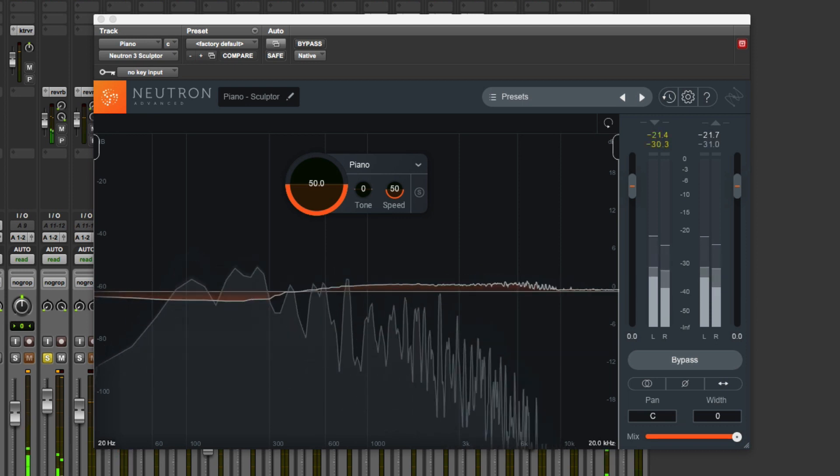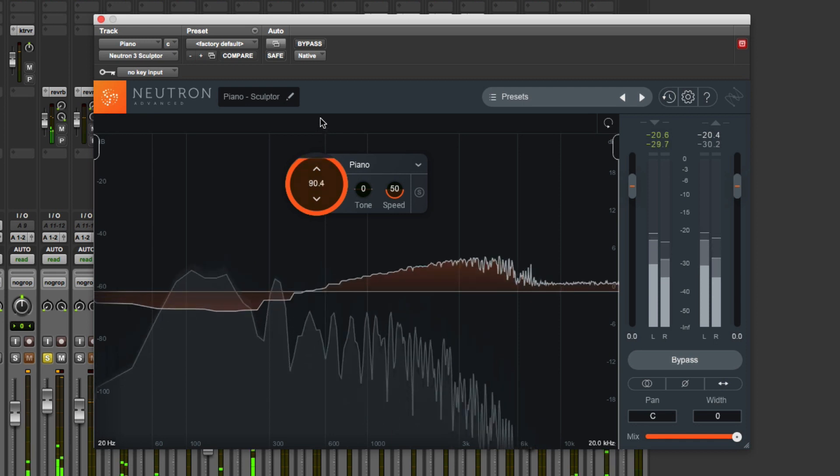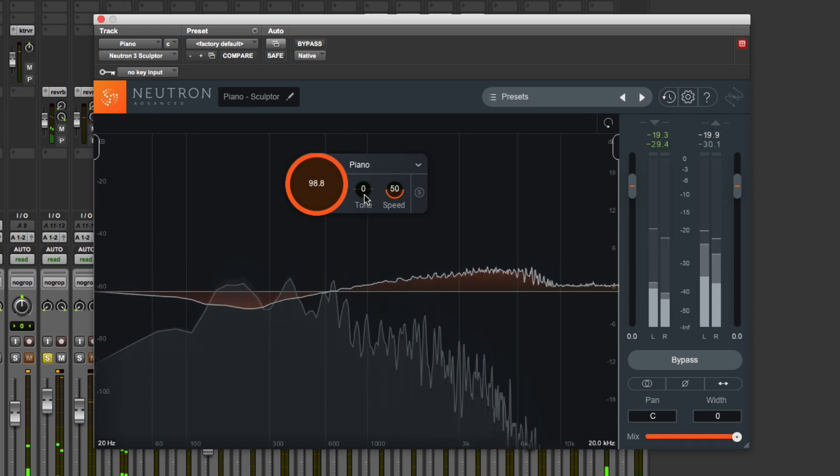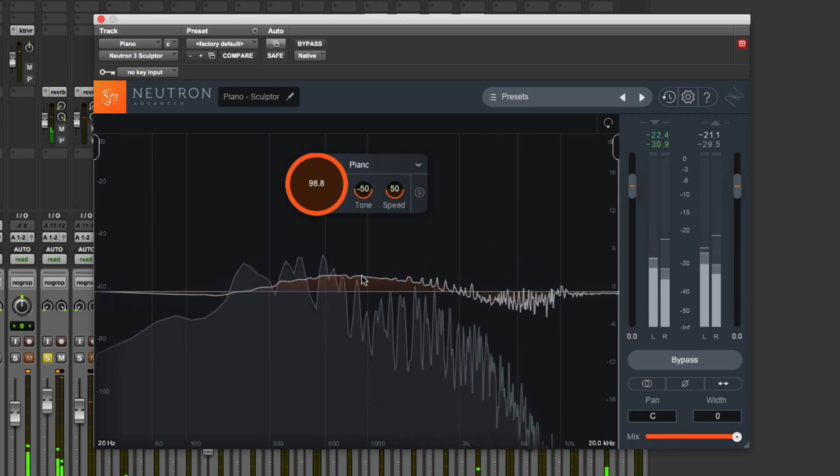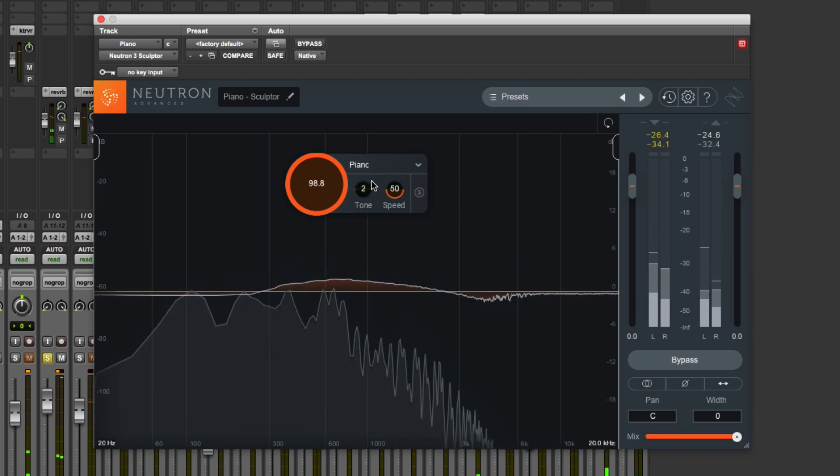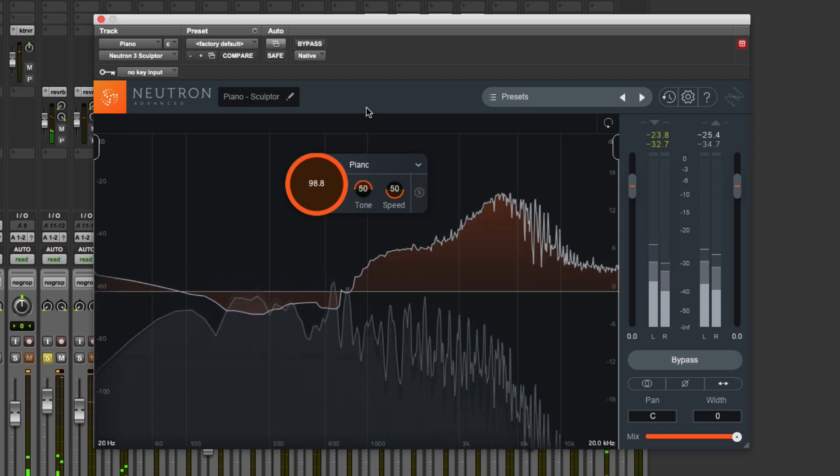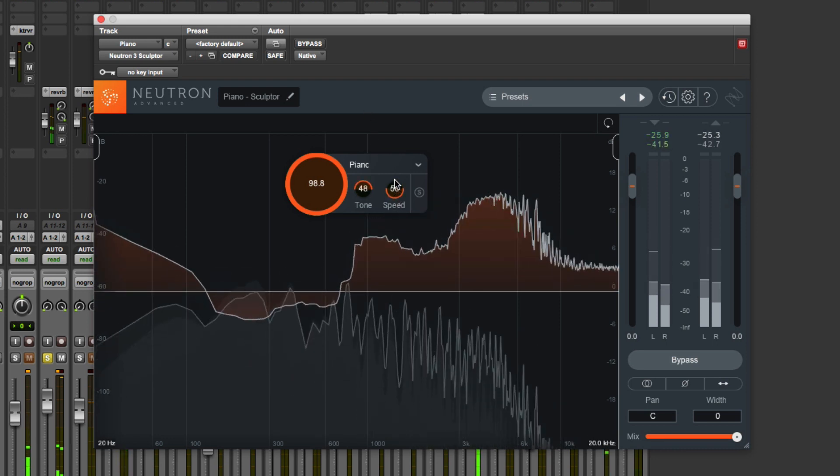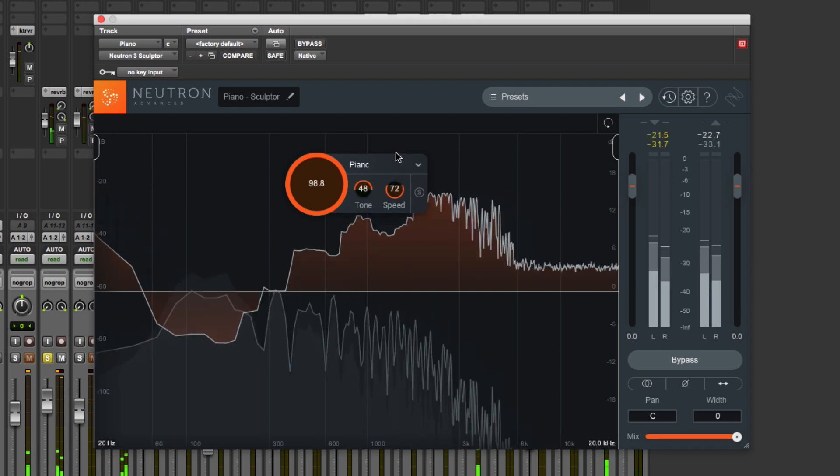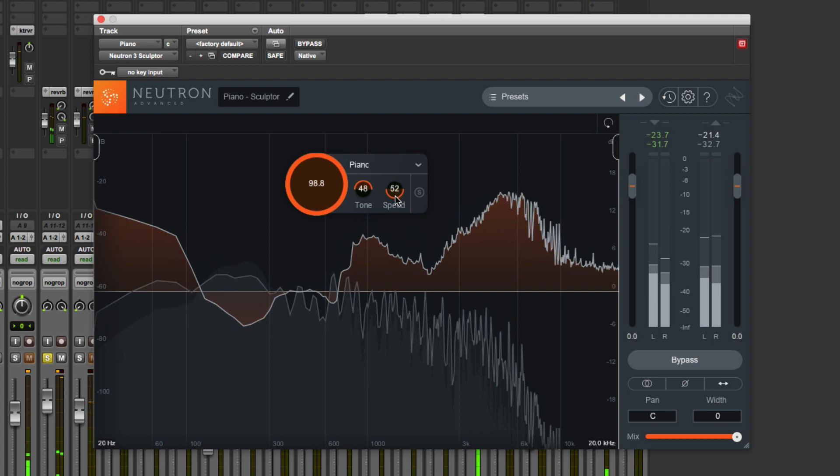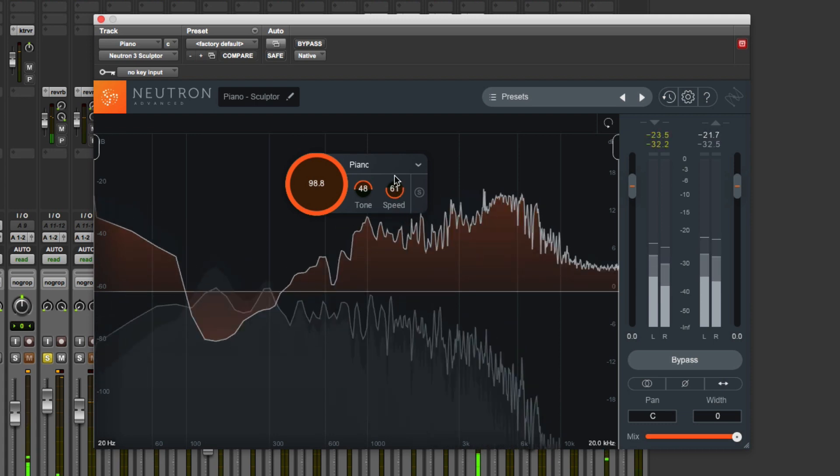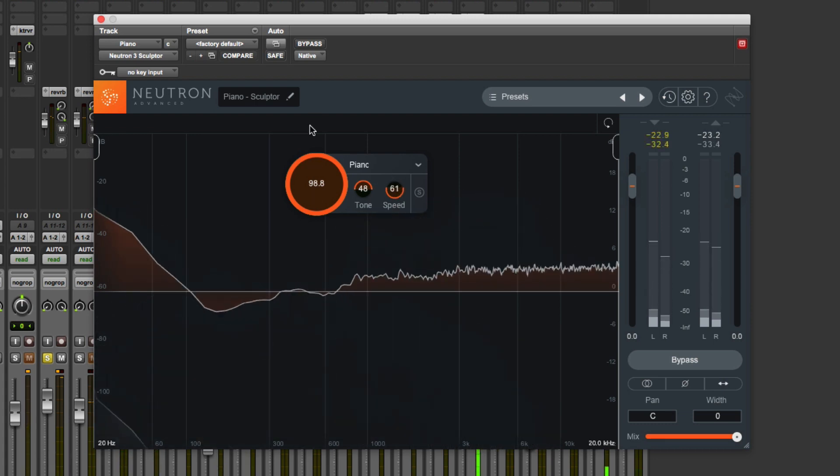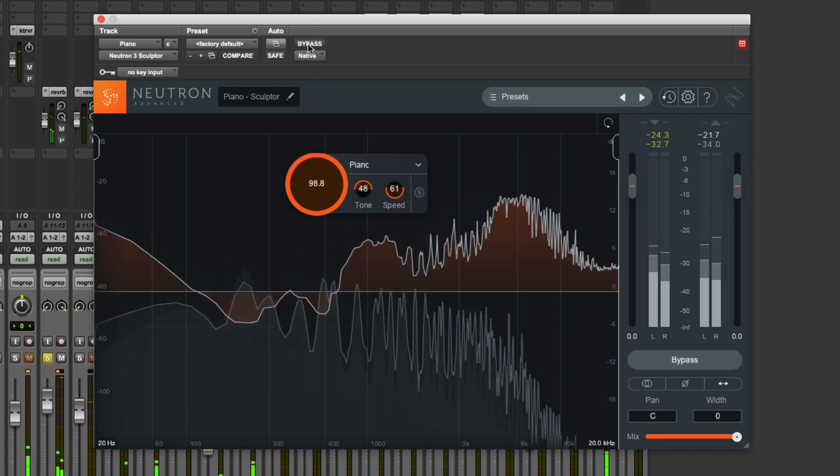What I'm going to do just to demonstrate is put the Amount right up so that we can hear what's going on, and then let's play with the Tone so we can make it darker or brighter. You can change the ballistics of the processing, so we can make it punchier with faster attack and release, or slow it down. One of the things you can do is check it in bypass.